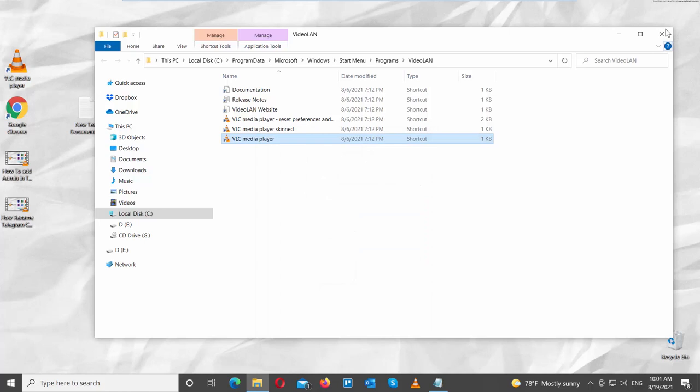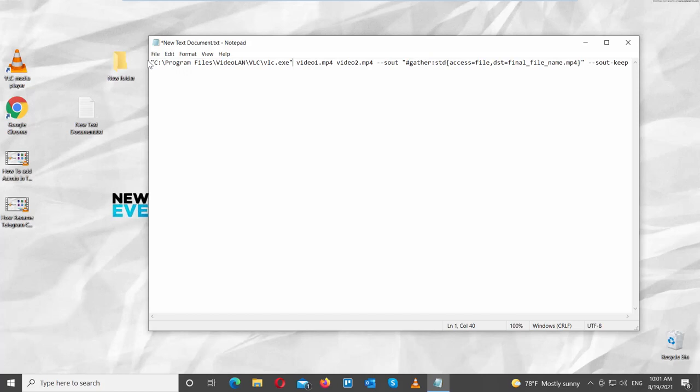Go to the text document file. Remove VLC underscore location and paste the copy text instead. Change the names of the video to match the names in the folder.